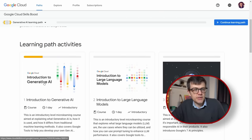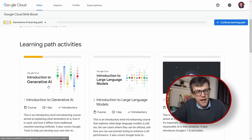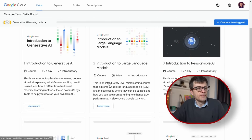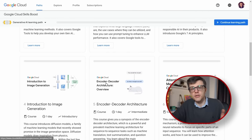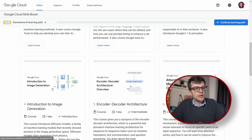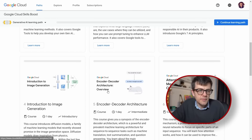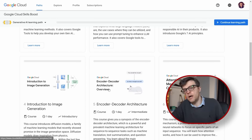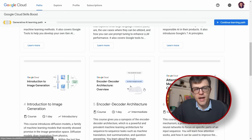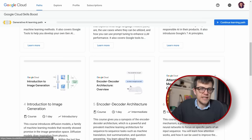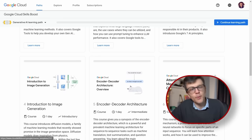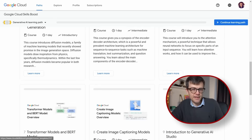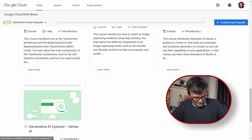There's a general introduction to generative AI, and then large language models, introduction to image generation, and then there's an overview of encoder and decoder architecture, and an overview of attention mechanism — this is a really important module — and then a few others.